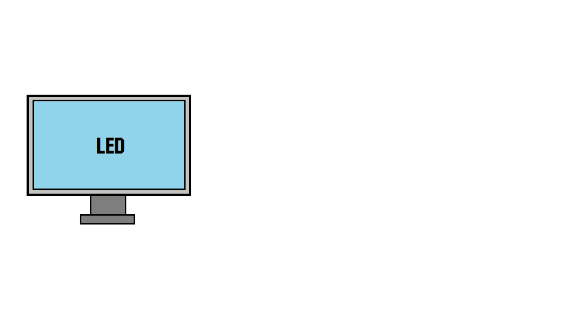Now, let's move on to LED. LED might seem like a new type of screen, but in fact that's nonsense. An LED is just an LCD screen, but instead of using fluorescent light as the backlight, it uses LEDs.